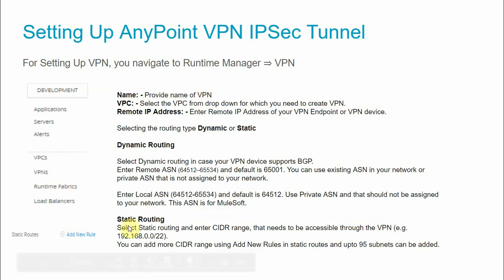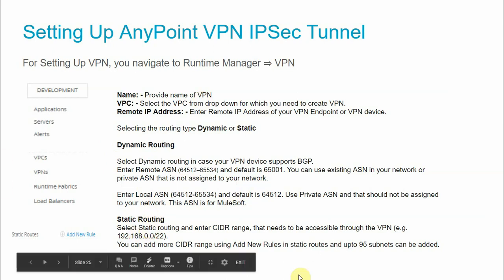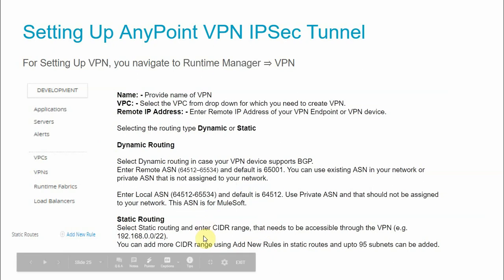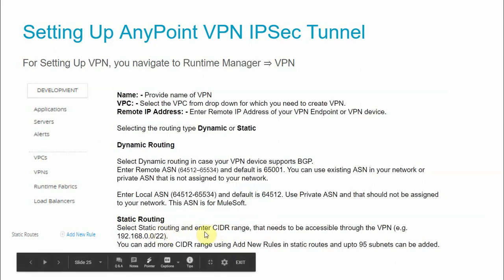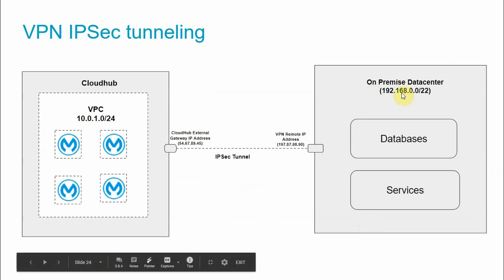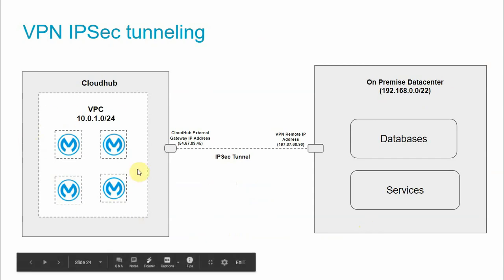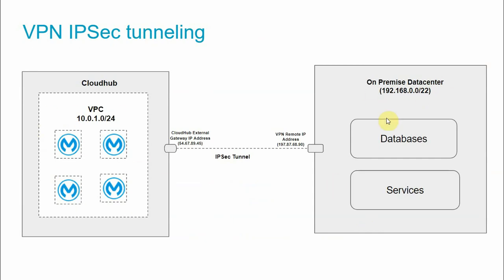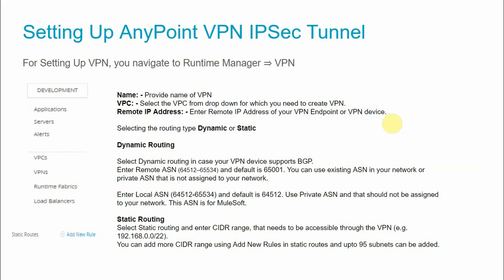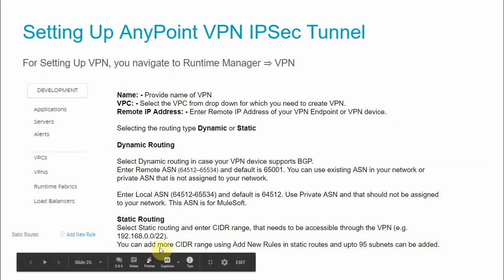In static routing, you select static routing and enter the CIDR ranges that need to be accessible through the VPN. For example, if you want to access the CIDR range 192.168.0.0/22, you configure that CIDR range in your Anypoint VPN. There can be multiple CIDR ranges — you can add up to 95 CIDR ranges (subnets) within one VPN.